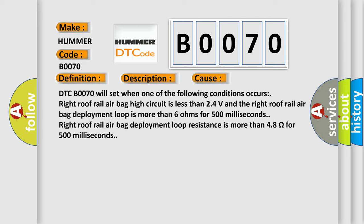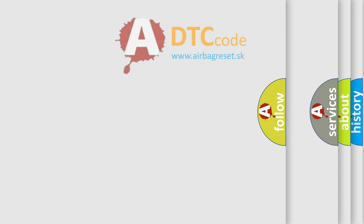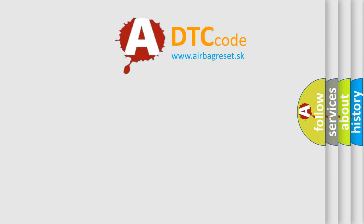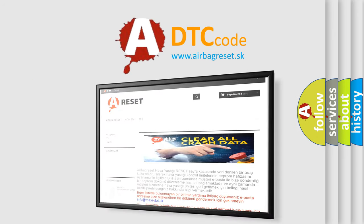The Airbag Reset website aims to provide information in 52 languages. Thank you for your attention and stay tuned for the next video.